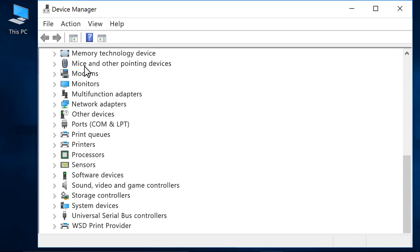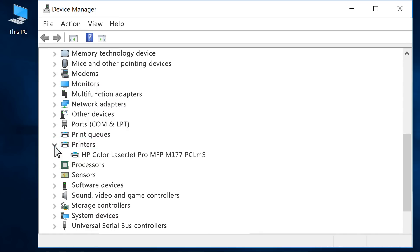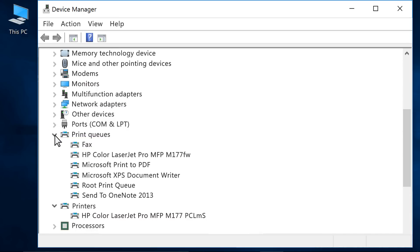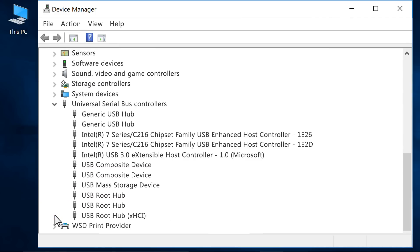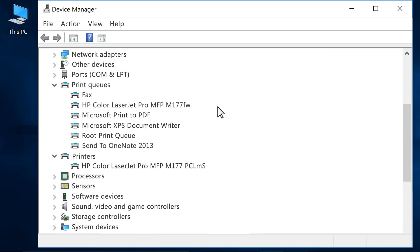Expand Printers, Print Queues, Universal Serial Bus Controllers, and Other Devices.